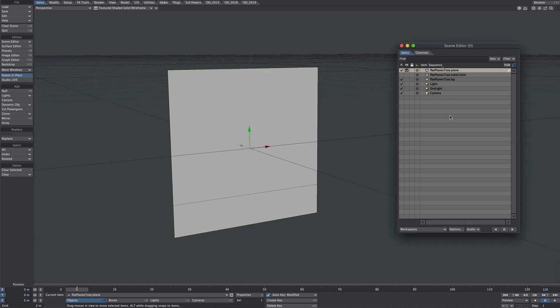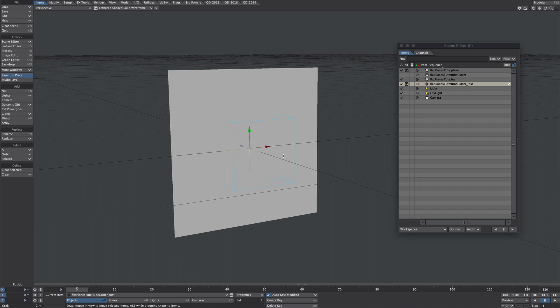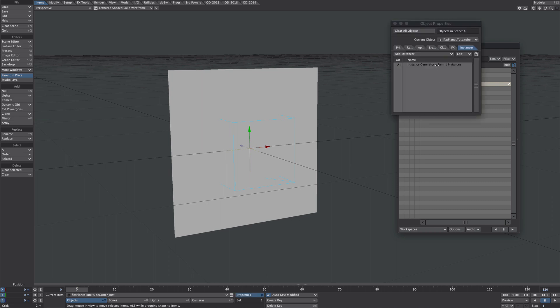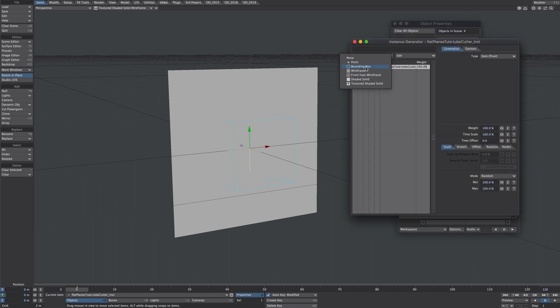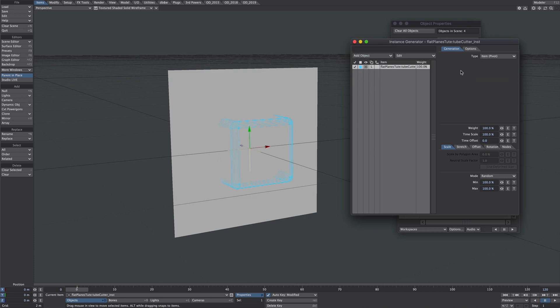We'll deal with the instances first. Select the tube cutter object here. We'll go to item add clone and you'll see under there clone instance. Hit P for properties to bring up the instance generator. This is what we have. We'll just put it in wireframe view for now.